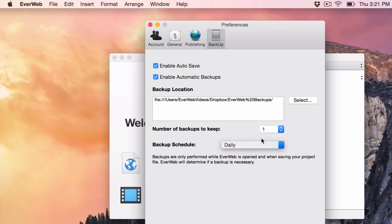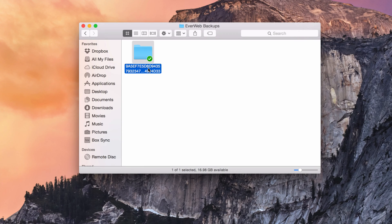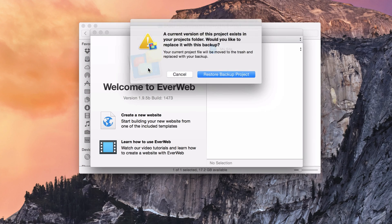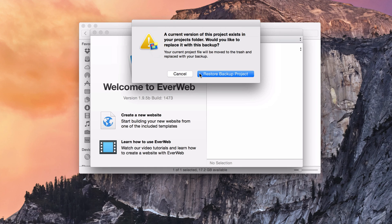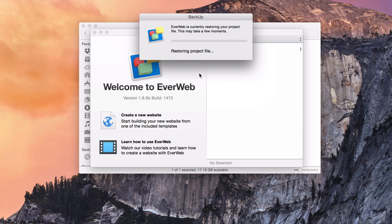If you ever need to use one of your backups, simply double-click on the backup file, and EverWeb will install the project, and you will once again be able to access it from the Projects window in the future.